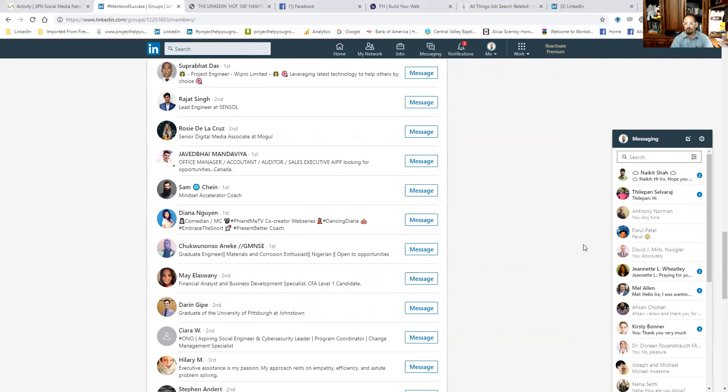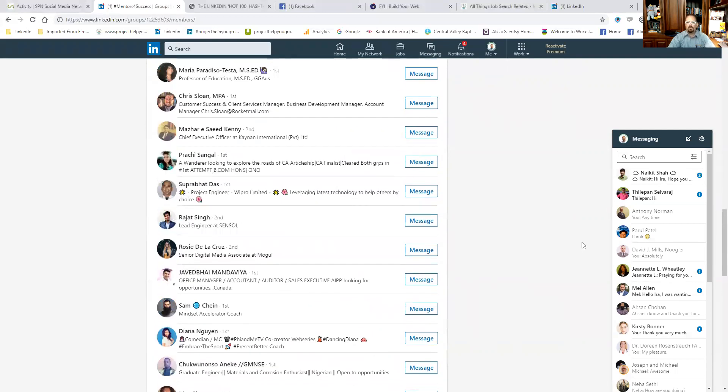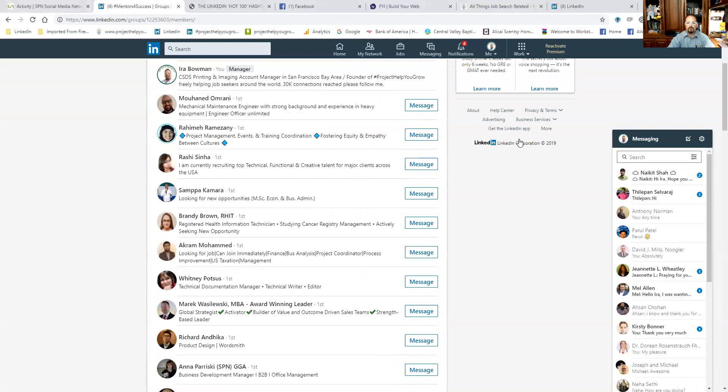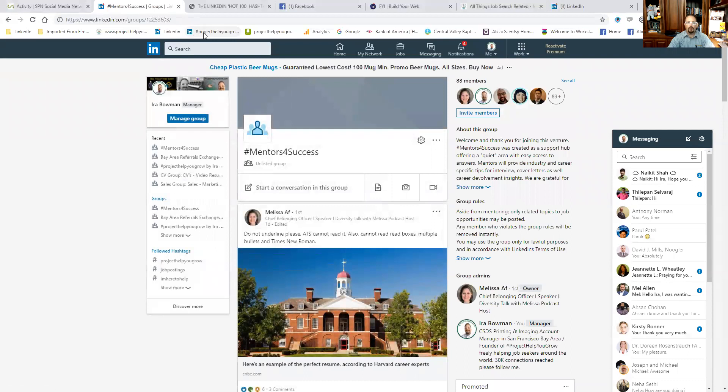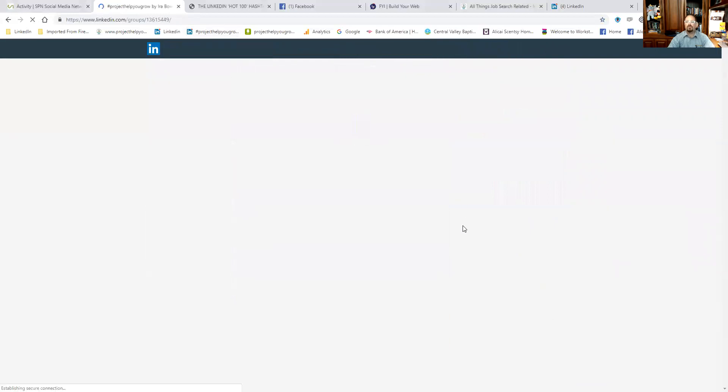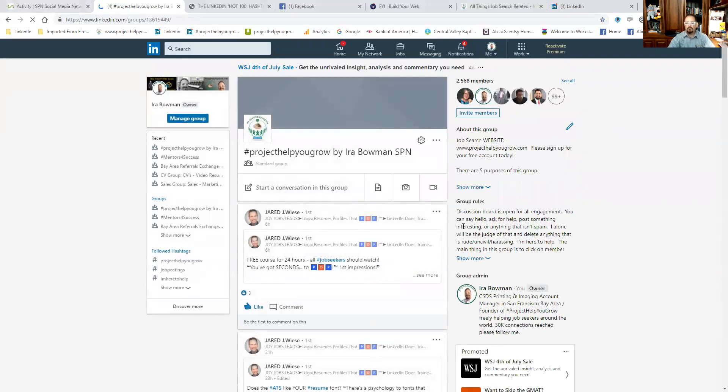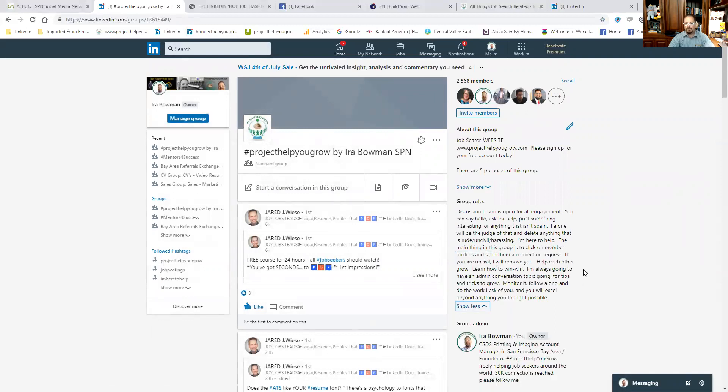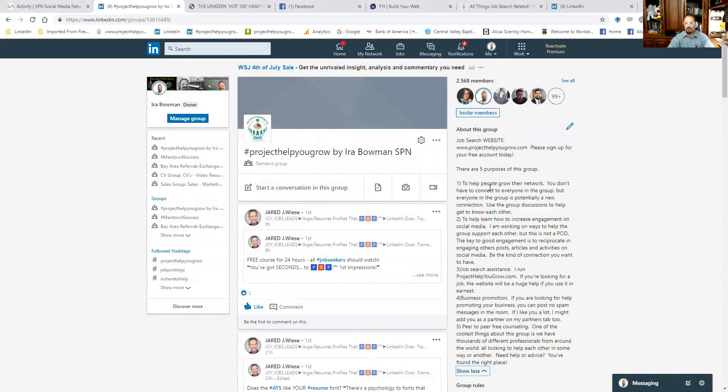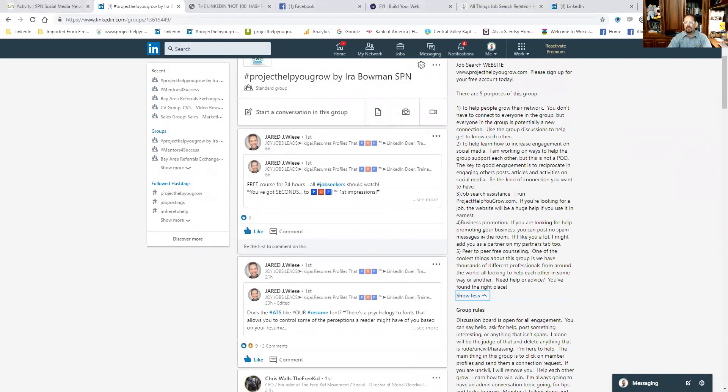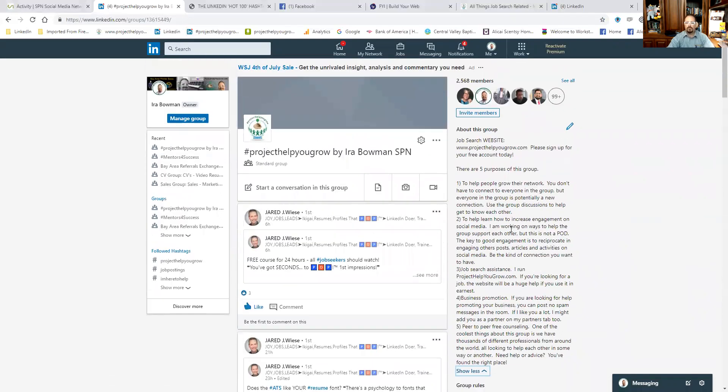So if you want to message anyone, you want to send Oleg a message, or you want to send Craig a message, or whoever, if you want to send me a message, join one of these groups that I'm in, like Project Help You Grow. We'd love to have you, there's plenty of room. If you're not familiar with the premise of Project Help You Grow, it started really as a group for people who are looking to grow their network and to learn how to get better engagement. And then as I talked to people and figured out what they were looking to do, I added some other things. So there's five things here: help you grow your network, learn how to increase engagement, help you find a job or job search assistance, your business promotion, and peer-to-peer free counseling. That's the five tenets or the purposes of the Project Help You Grow group.